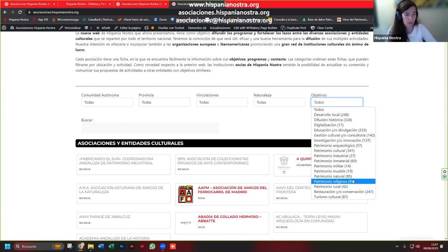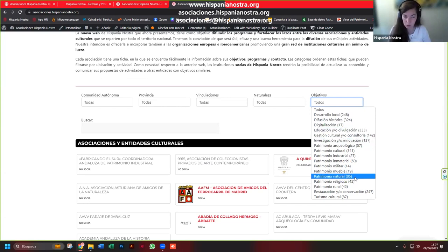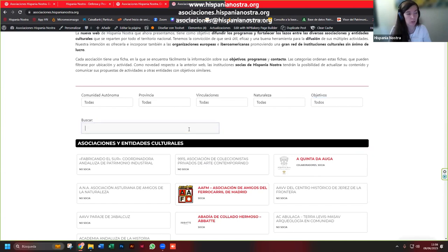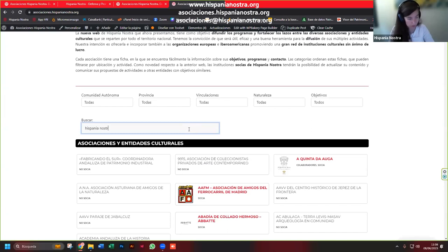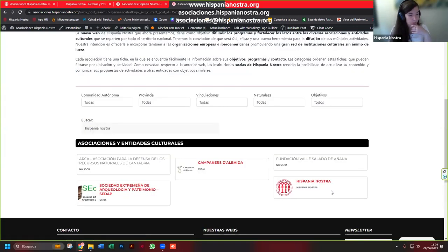Esto quiere decir que puede haber una asociación que se dedique a la educación y a la divulgación del patrimonio natural, entonces puede estar en las dos categorías. Y también hay un buscador simple por nombre; si queréis buscar, por ejemplo, Hispania Nostra, os aparecería. Aparecen varias, la nuestra está aquí.